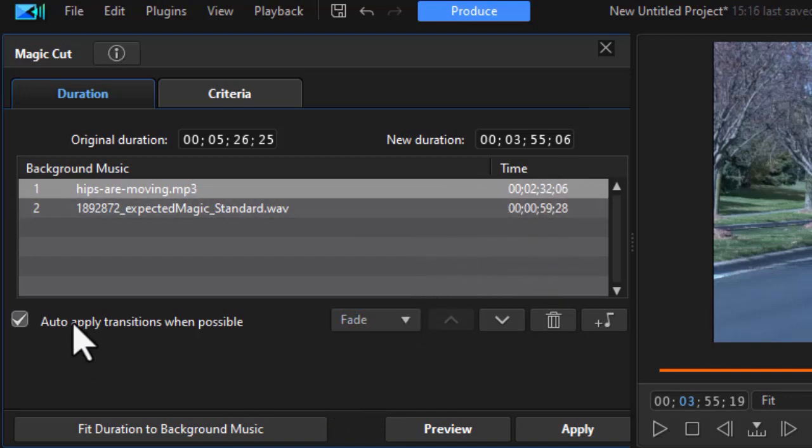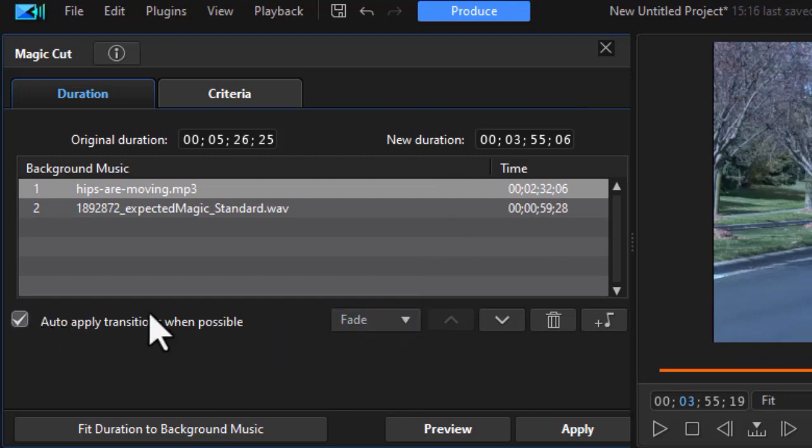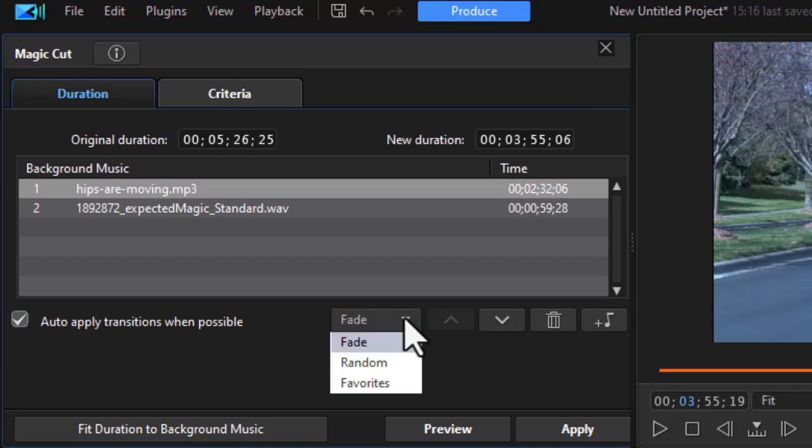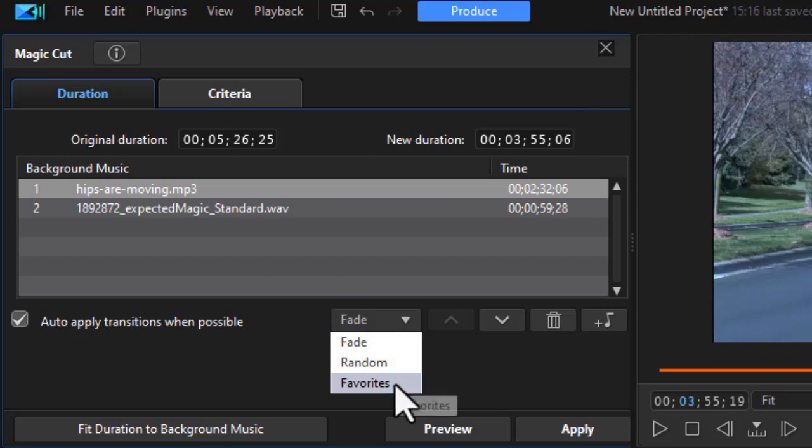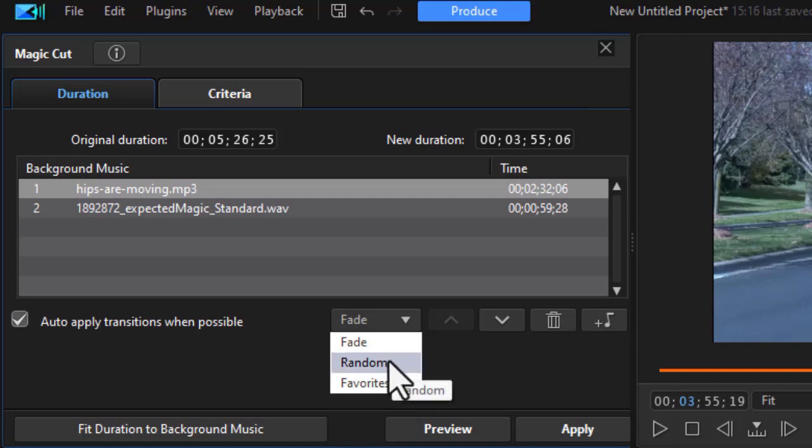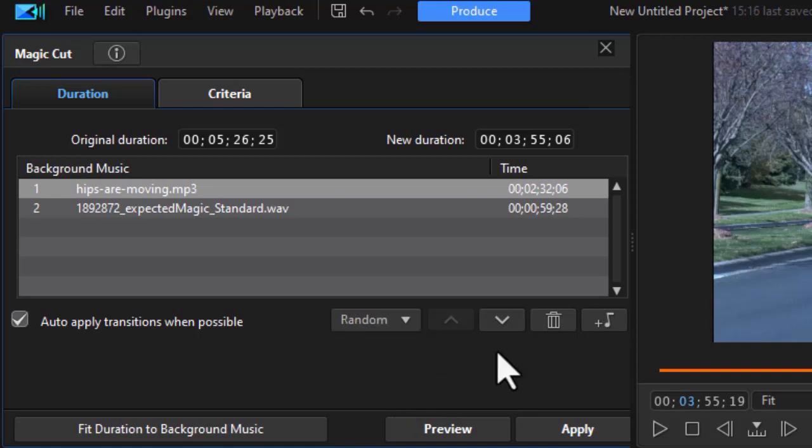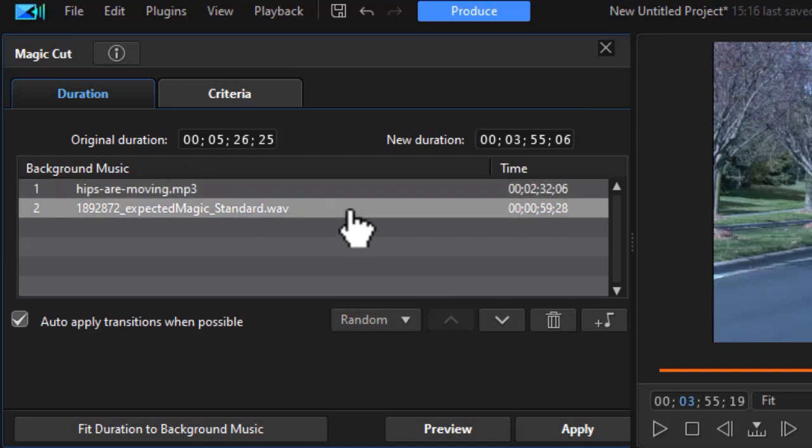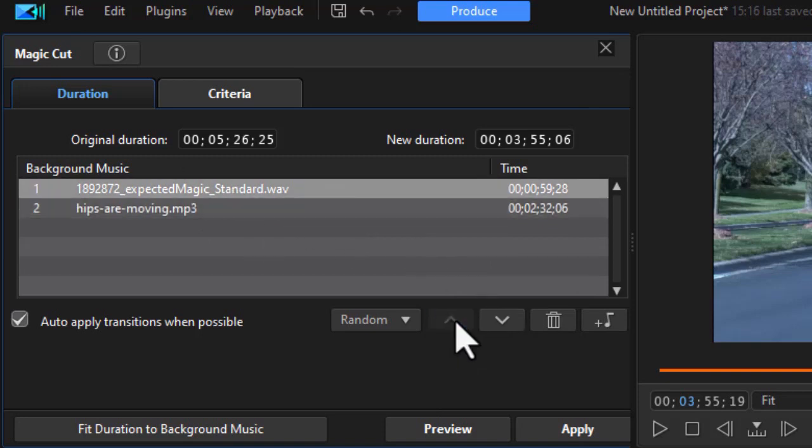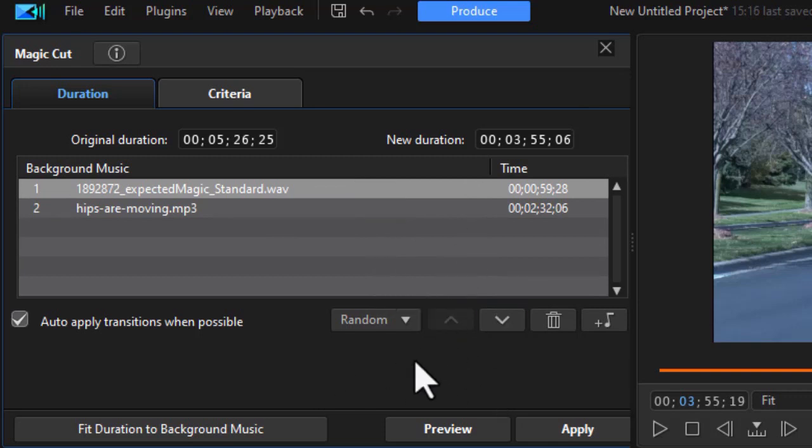That shows you a little bit about how these work together. Then you can apply transitions when possible. This is a check on or off. And if you check it on, you have three options. If it's turned off, we gray this out. If it's turned on, you can use a fade, you can use a random anything in your transitions library, or you can use anything you've marked as a favorite transition. So let's just do random for fun. And if you want to reorder the music, all you do is click on the track, and you can click the up or down arrow. And it will reorder the music that way. So there I have some variations.